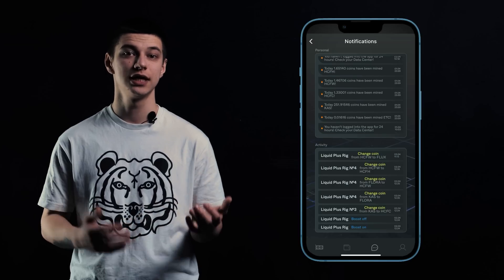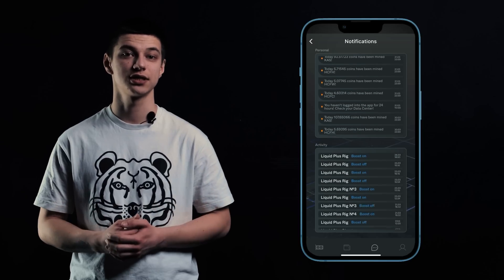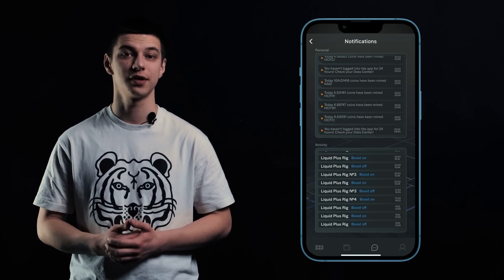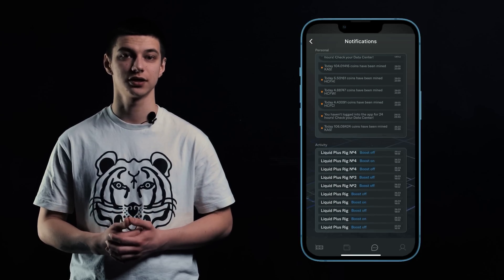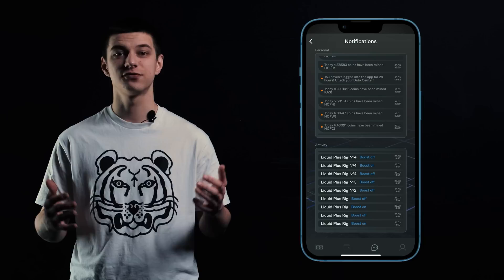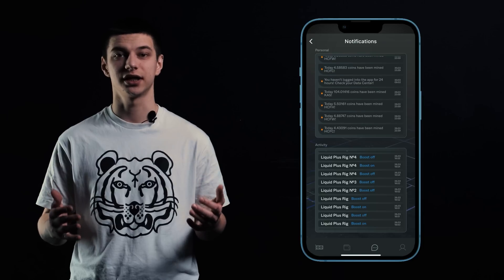Next we go to the Chat tab. Here you can write to support, chat with your friends and other users of the application, and see all notifications coming during the day.